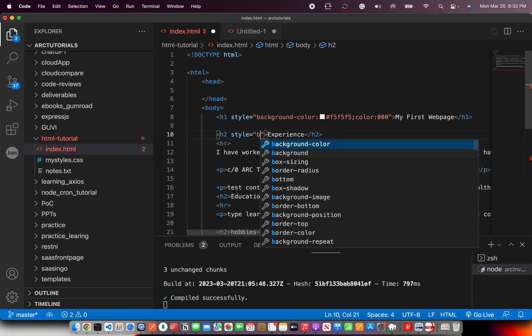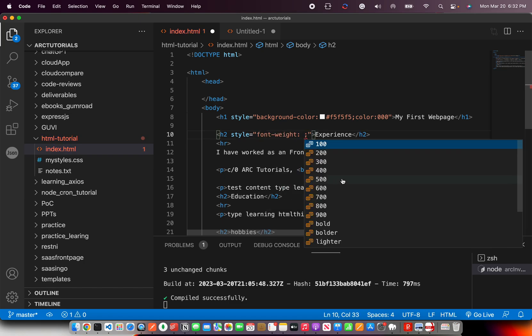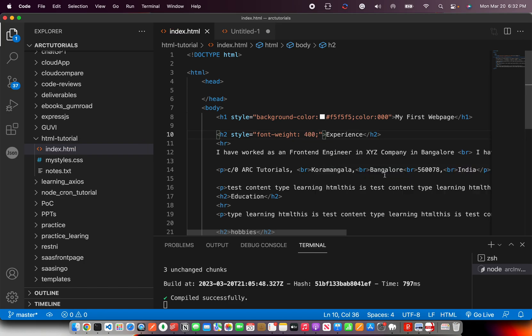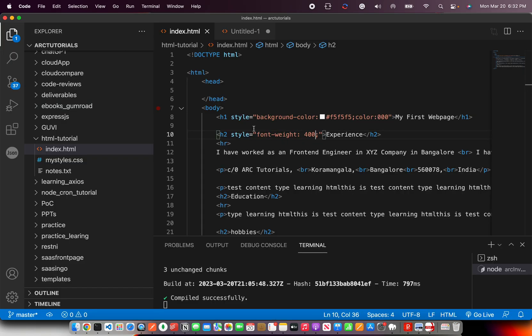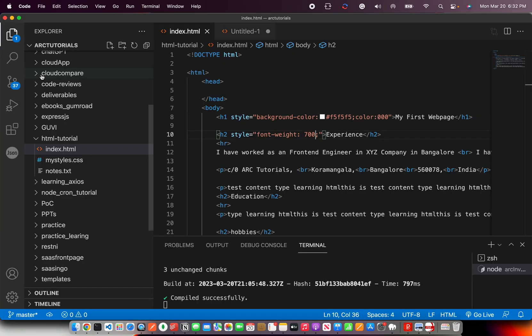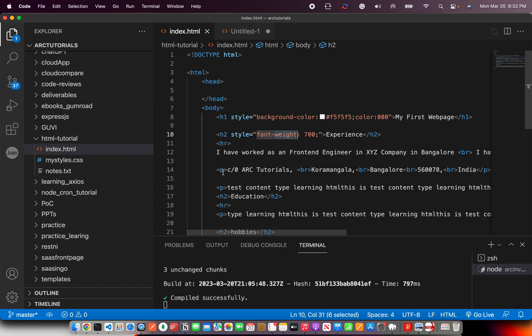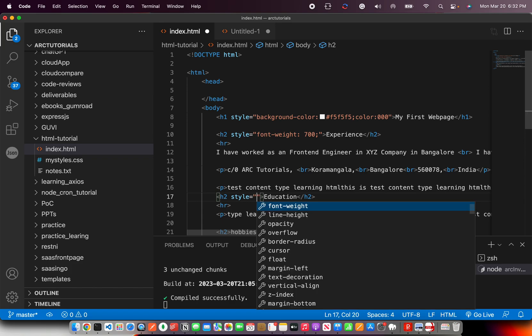So you can see these are all the available things that you can use in CSS. You can use font family, font weight. I'm saying make it bold. Now see, this experience—it has become 400, right? But now if I make it 700, it will become more bold. The scale—it will scale basically.